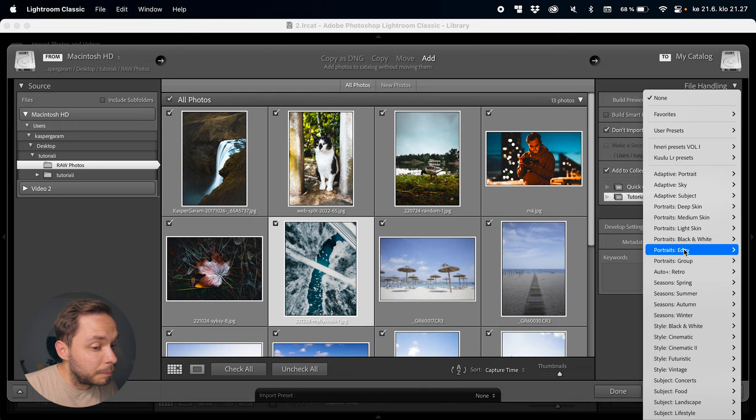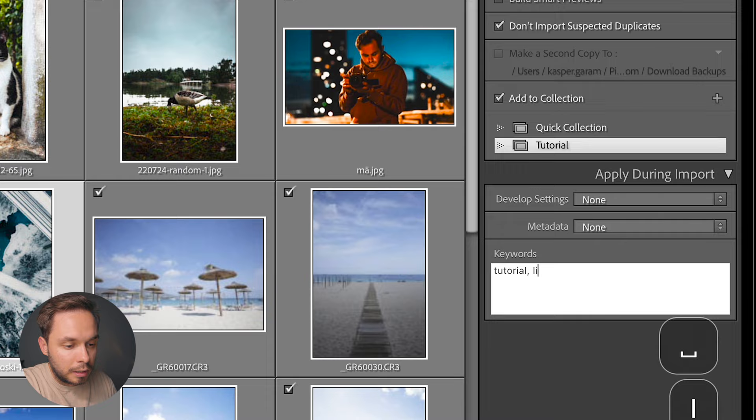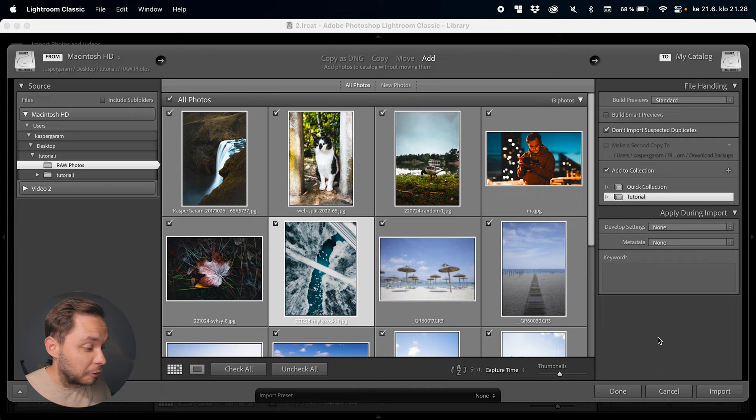There's also an applied during import panel where you can add develop settings — basically preset edits that you can add to your photos — and you can also add metadata such as keywords like 'tutorial' and 'Lightroom'. Those keywords would get added to all photos you import at this point. But you can do all of this later on, so I wouldn't touch the applied during import panel at all. If you really like your import settings you can create a new import preset from down here, but importing is a straightforward process so I don't think you ever need to. Now let's click on import.